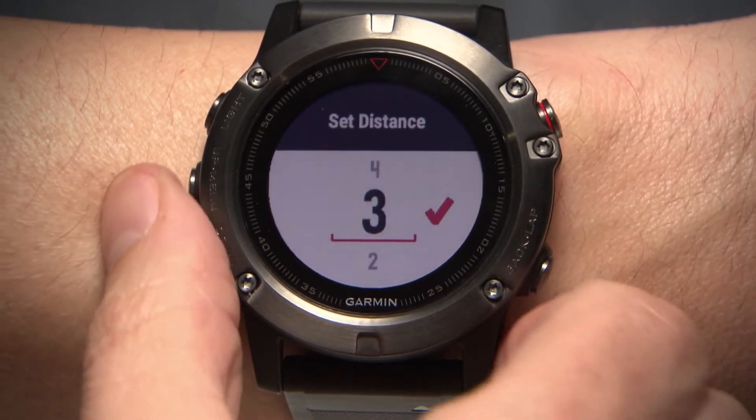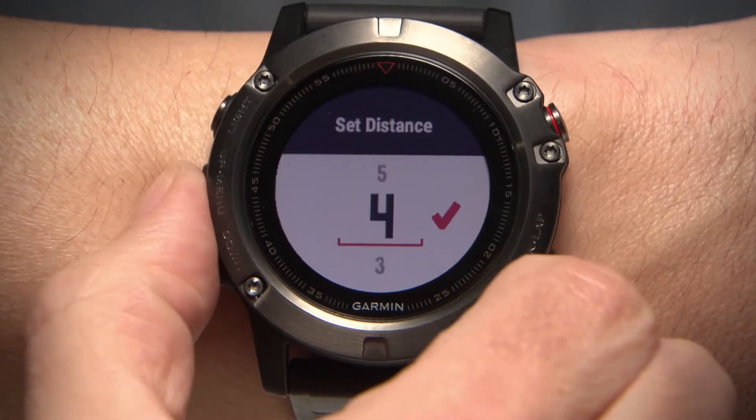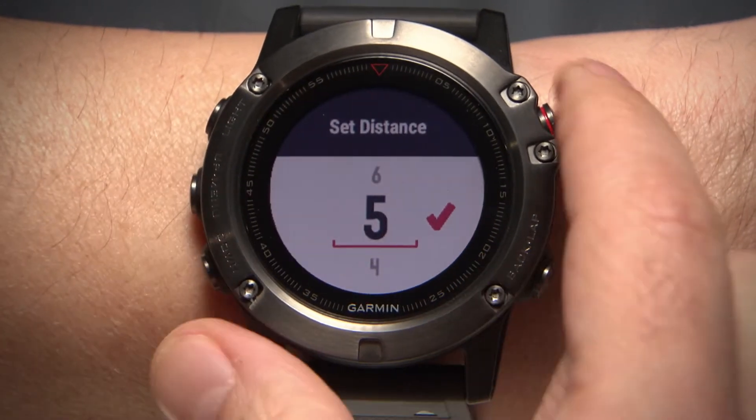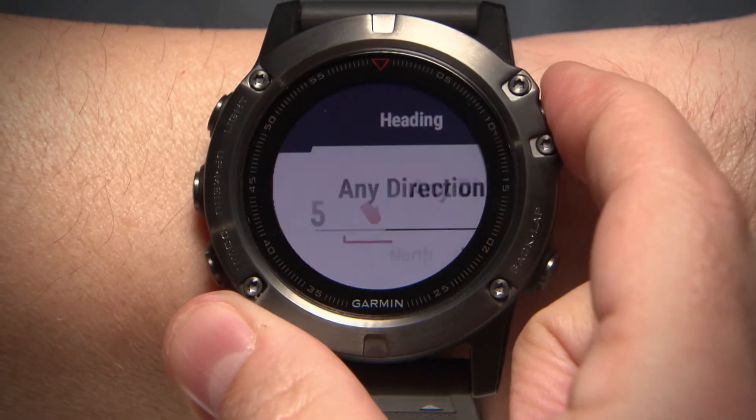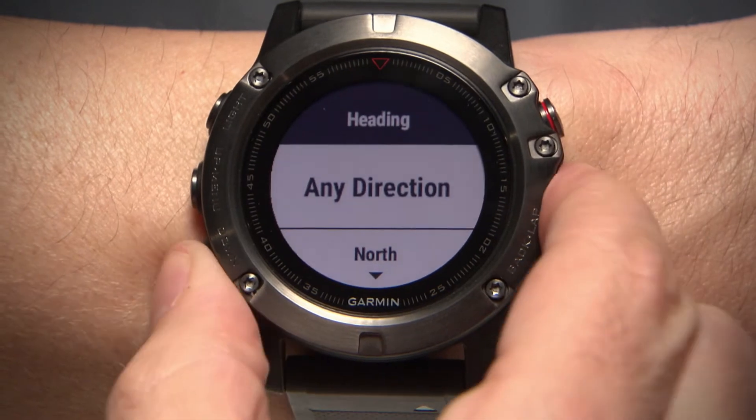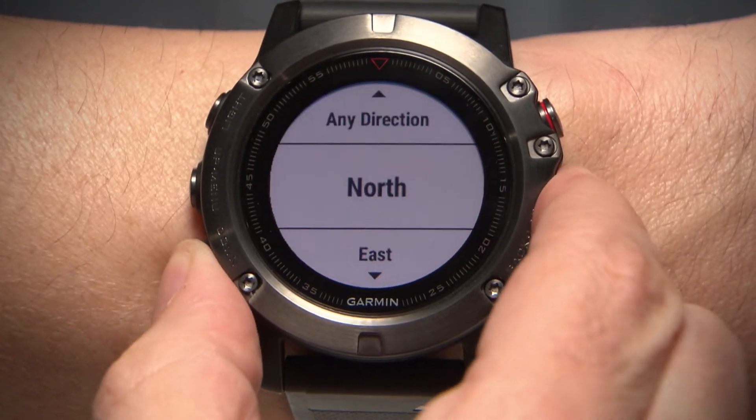Here, you will enter the total distance you want to travel. Then, select the direction you want to go.